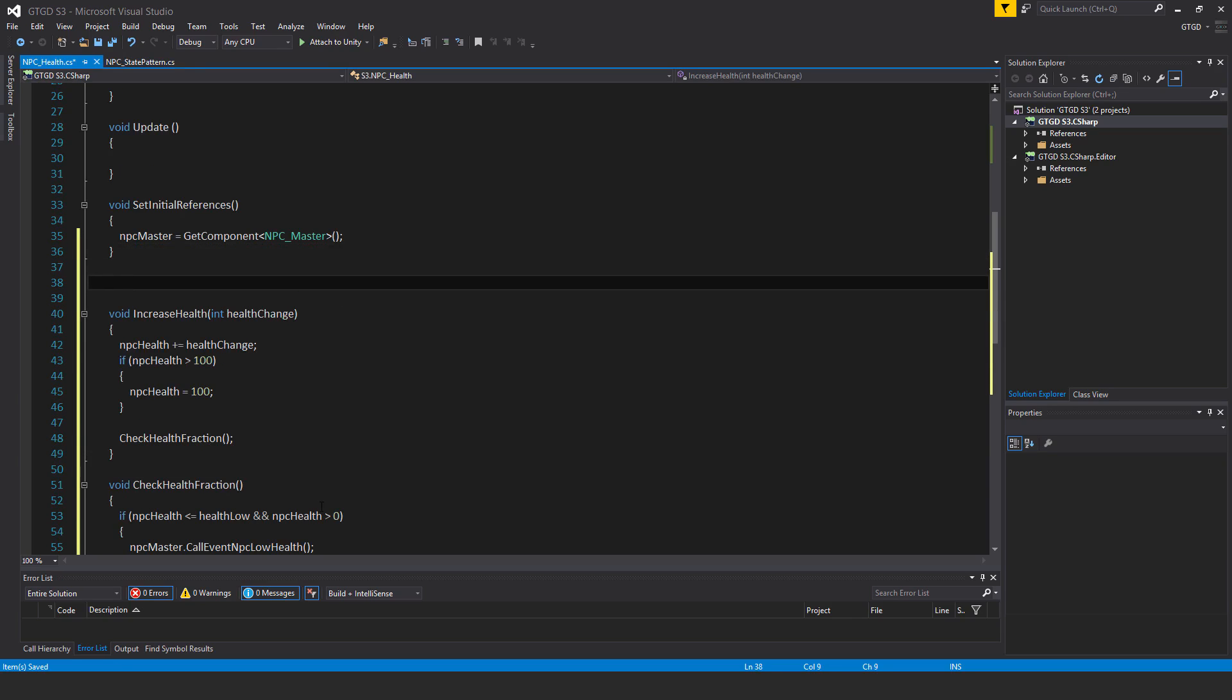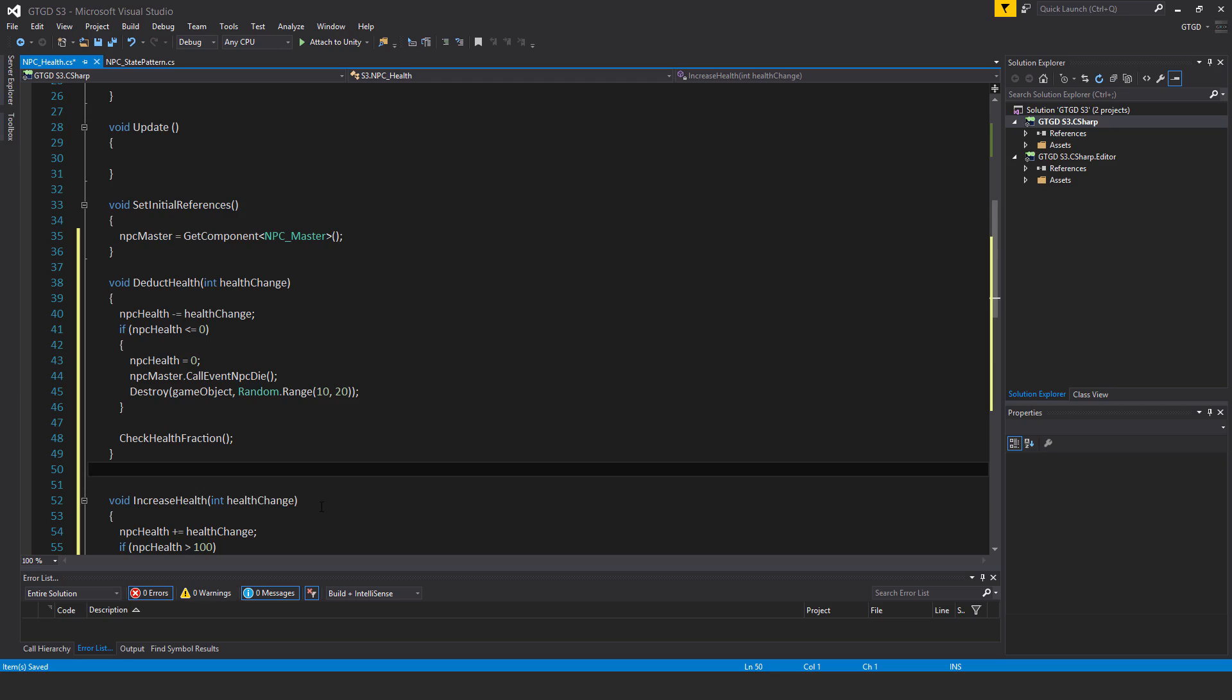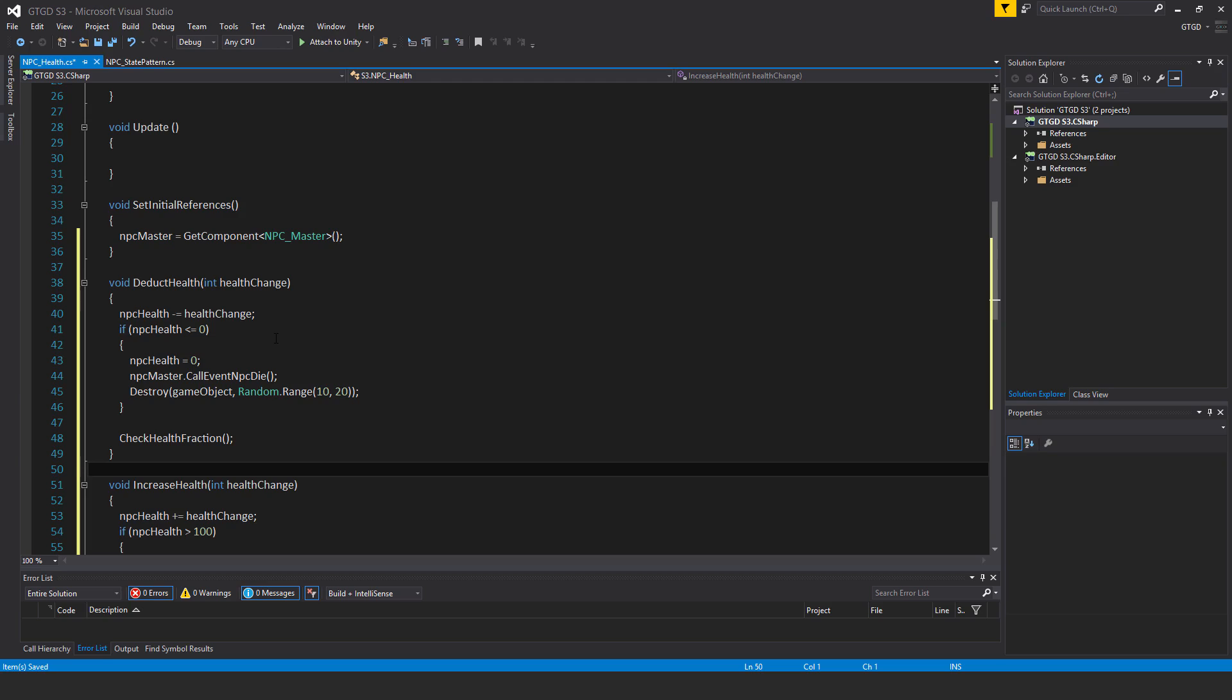And that of course is the deduct health. So void deduct health, pass in int health change, NPC health minus equal health change. If NPC health is less than or equal to zero, NPC health is equal to zero, NPC master dot call event NPC die.